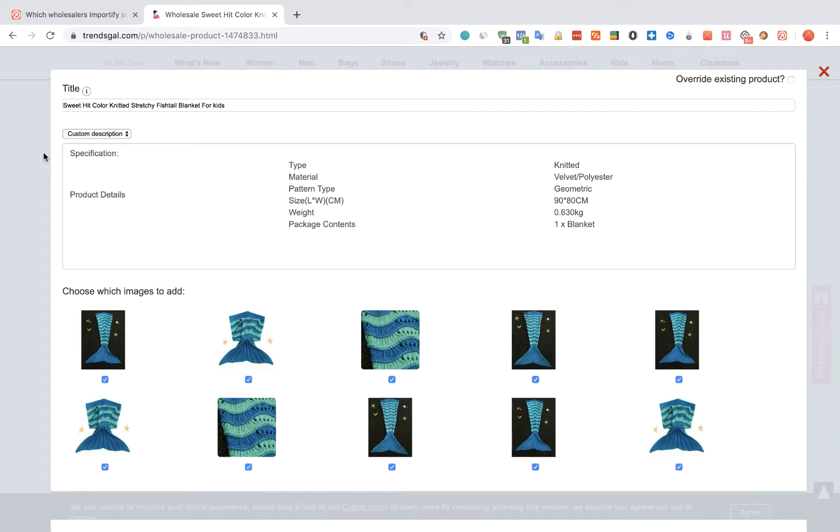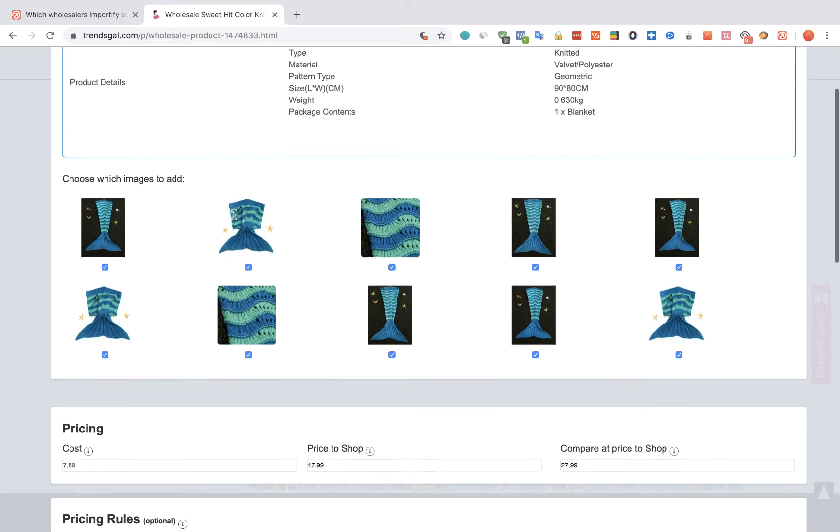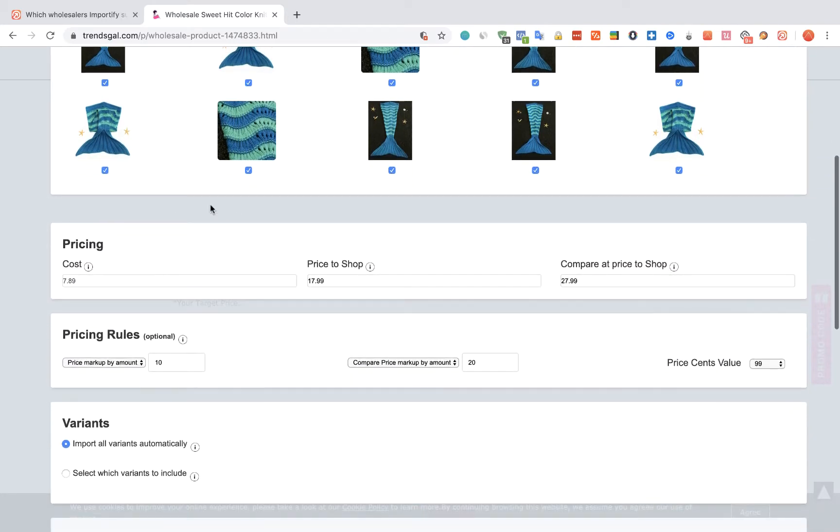The Importify editor window will be opened up. You can edit the title, the description, and the price.